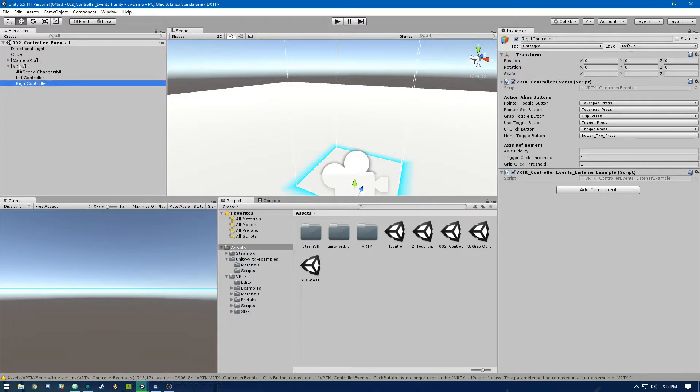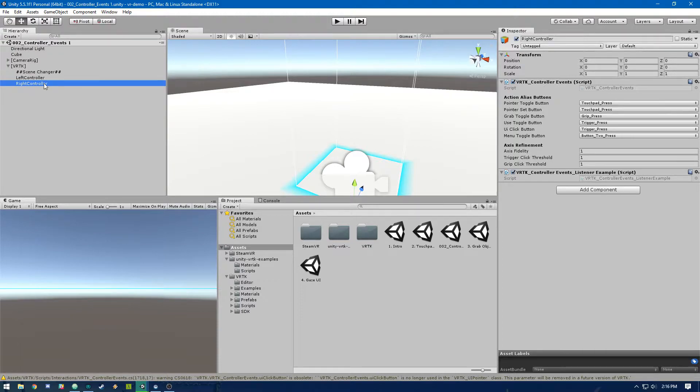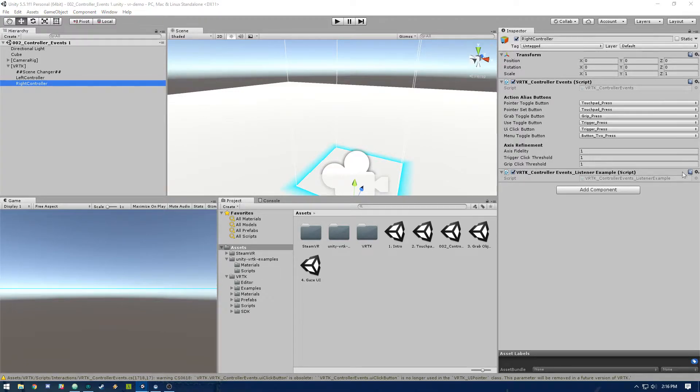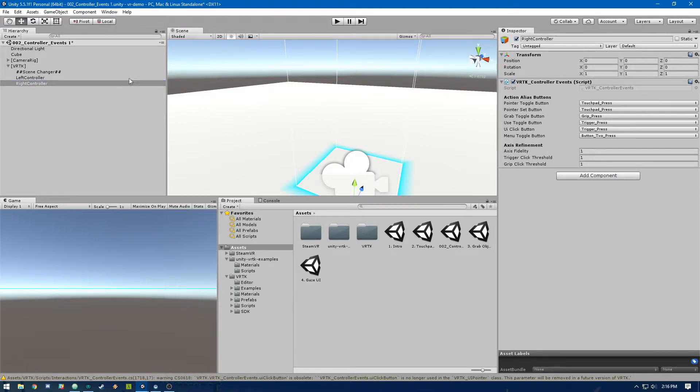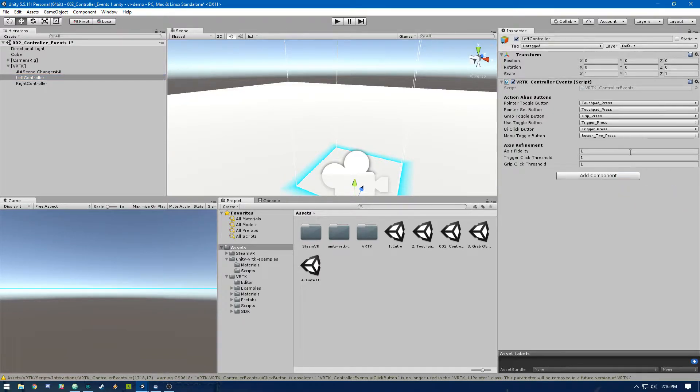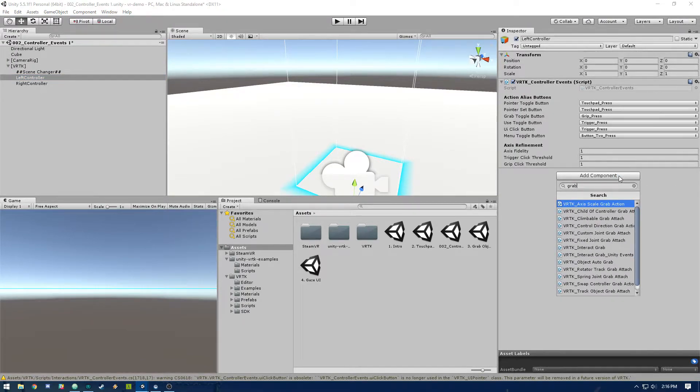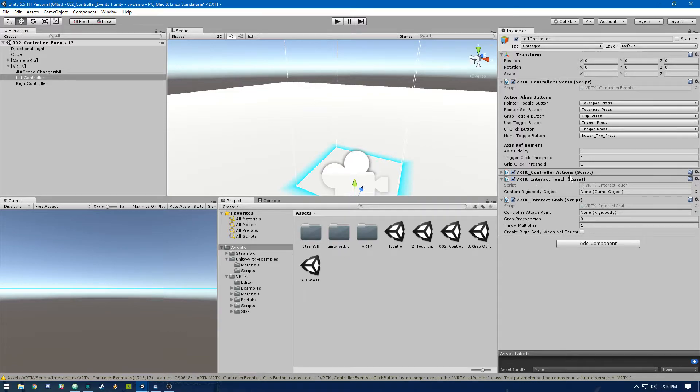So in VRTK, we've got left controller and right controller. So we need to set these up to actually be able to grab and touch objects. We're going to go ahead and remove this events listener example script because we don't need that. And then for left or right or both, we're going to just add VRTK interact grab and that's going to add these three scripts that is going to allow us to do touches and grabs.